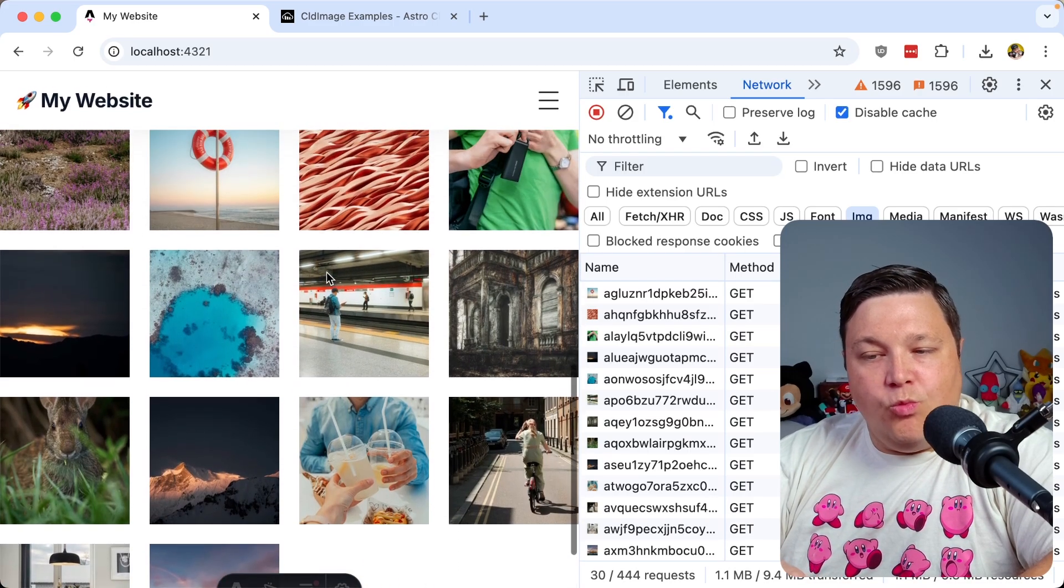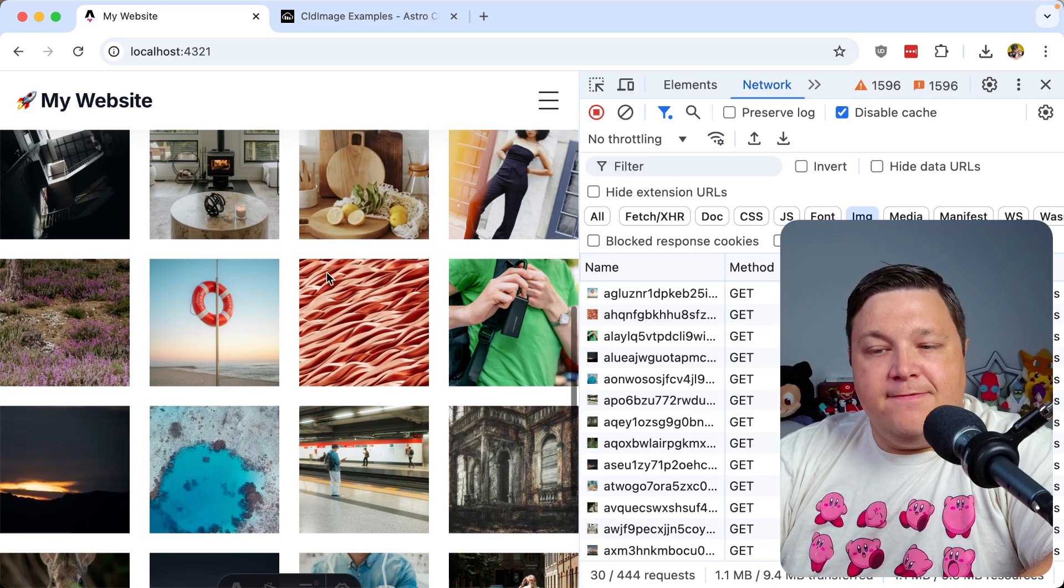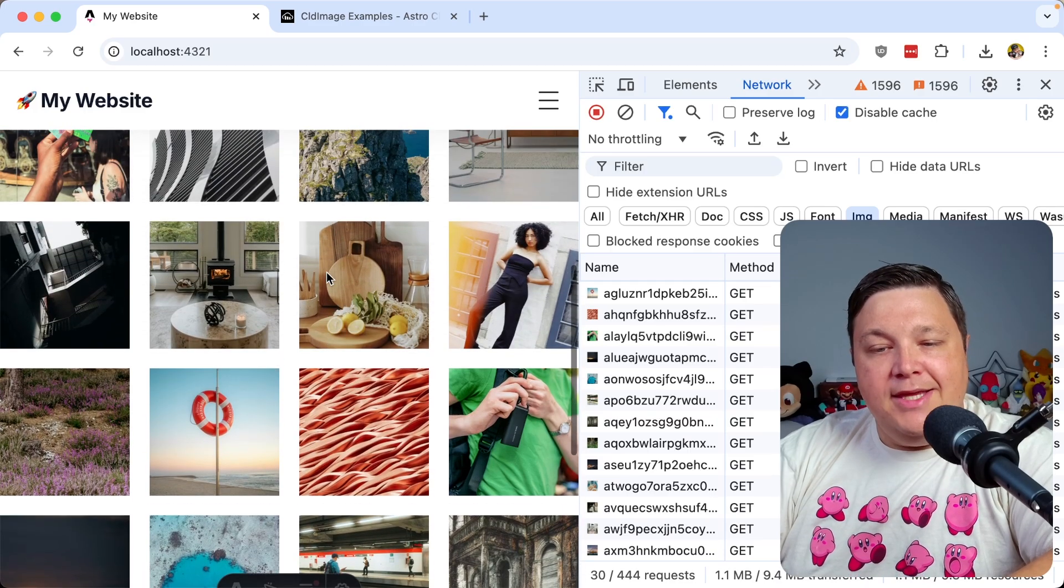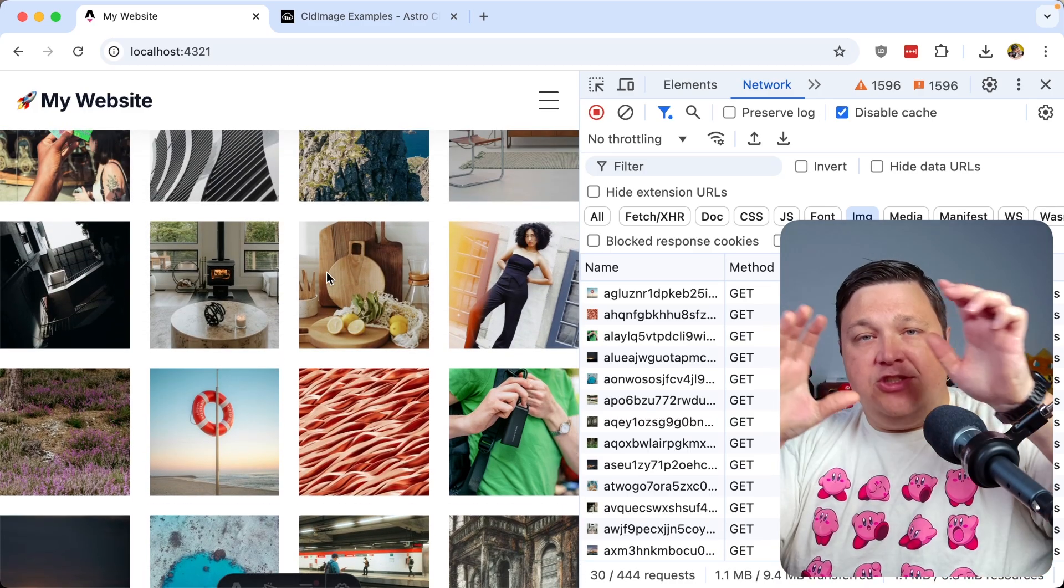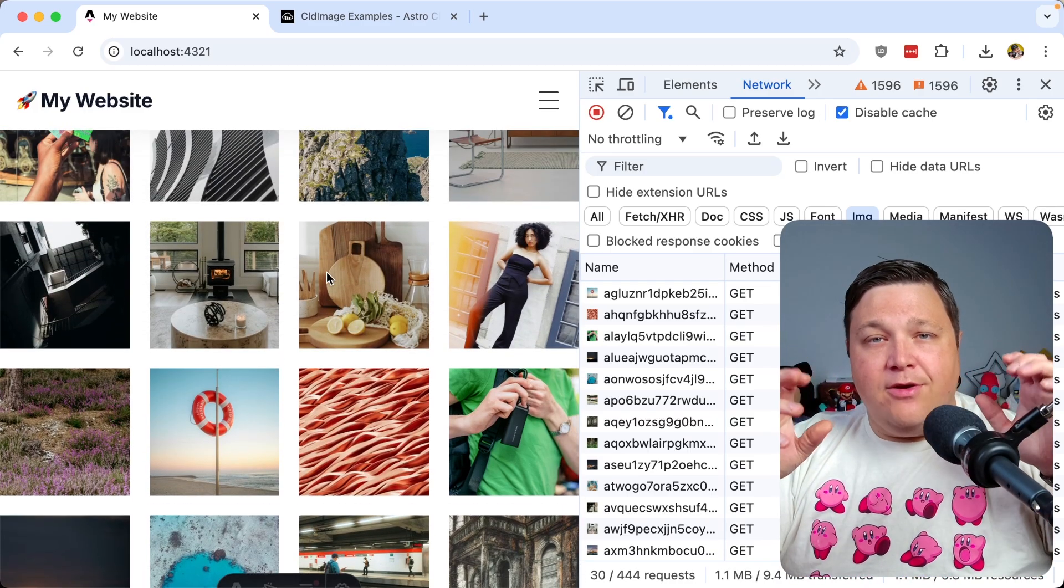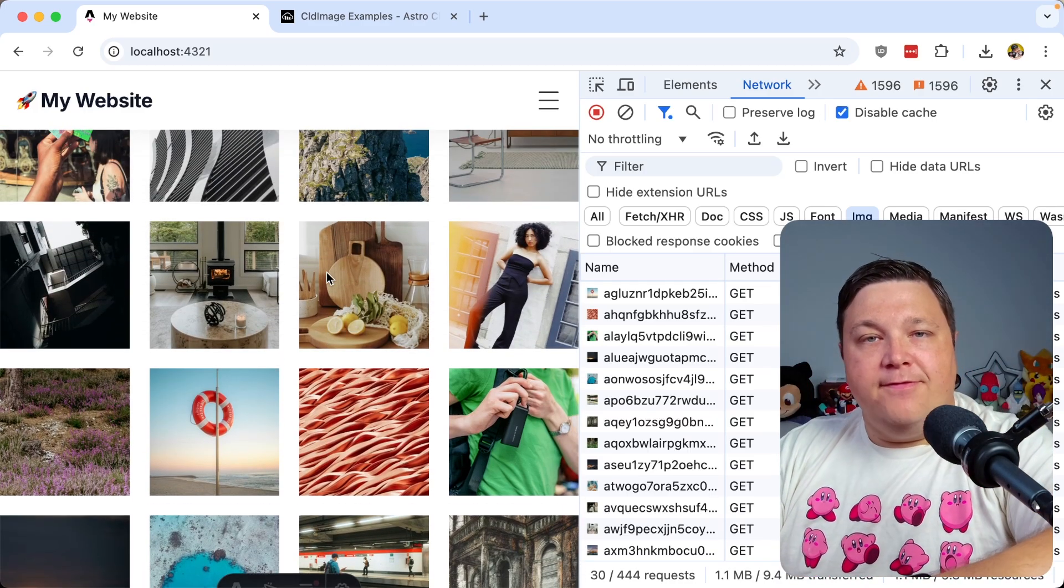They're using AI to determine what the subject is of the photo and making sure that it's positioned and zoomed in and out to get that perfect crop.